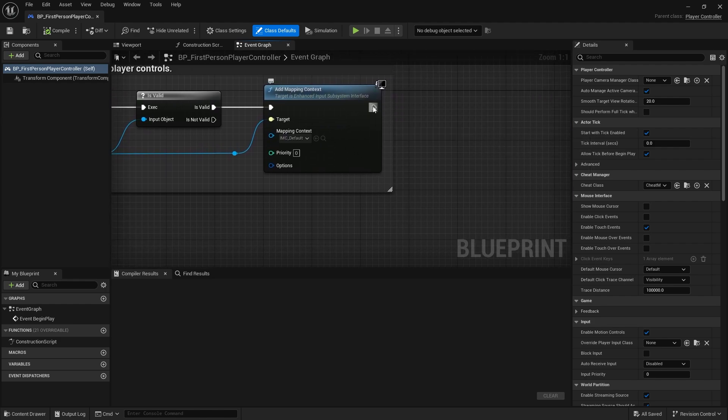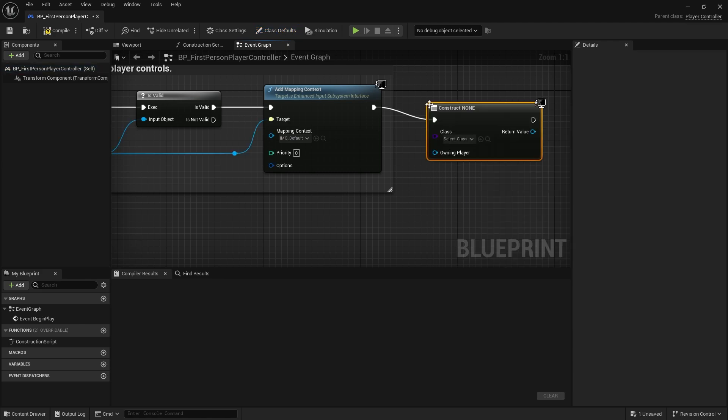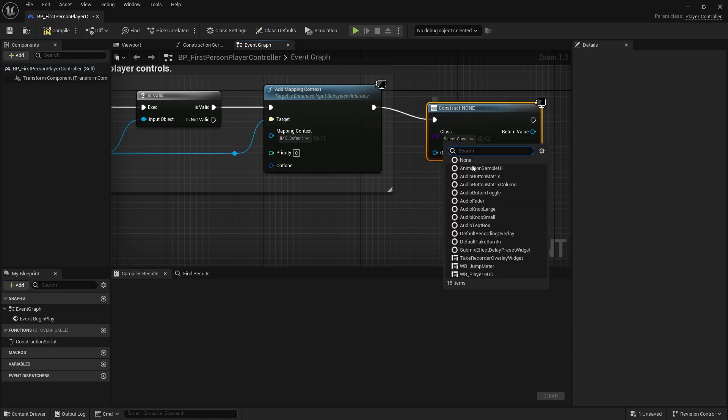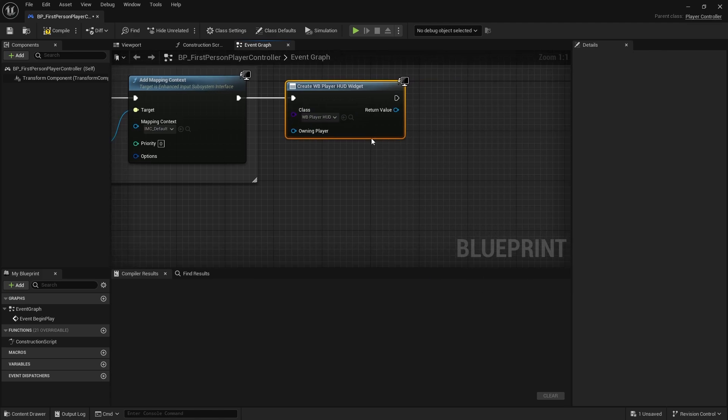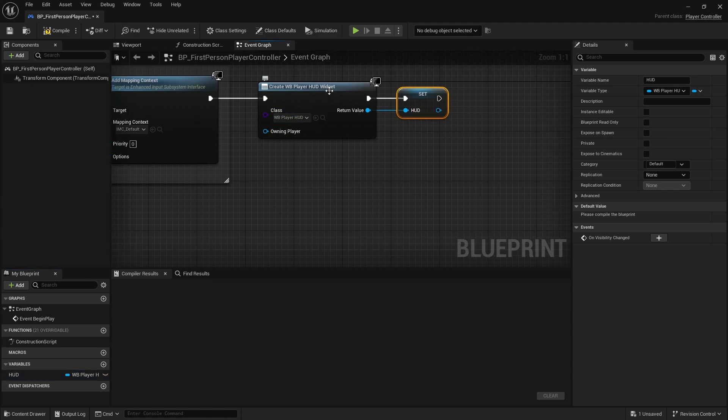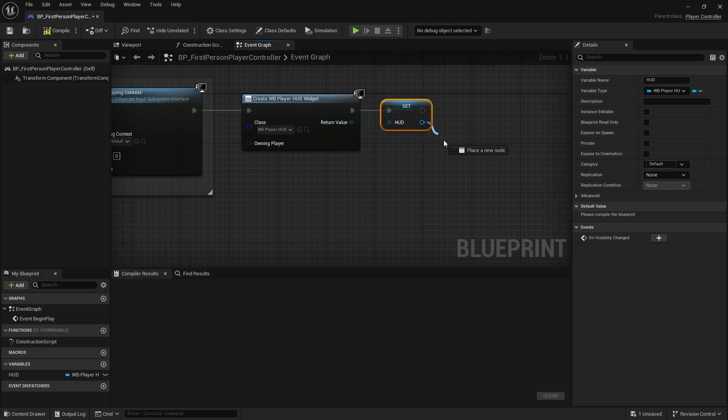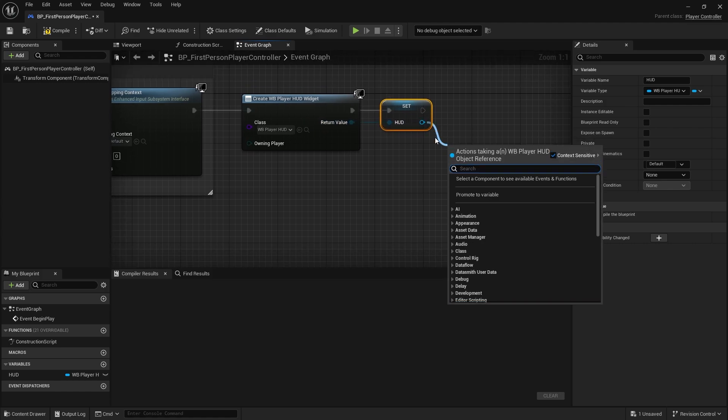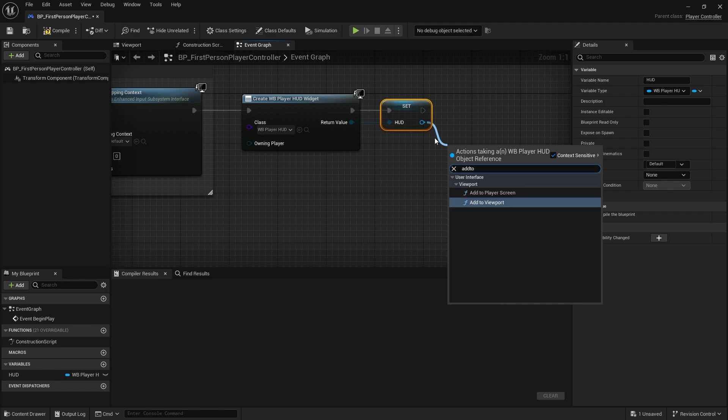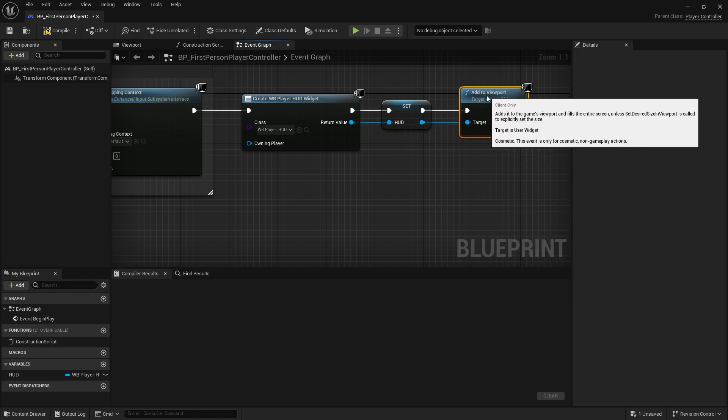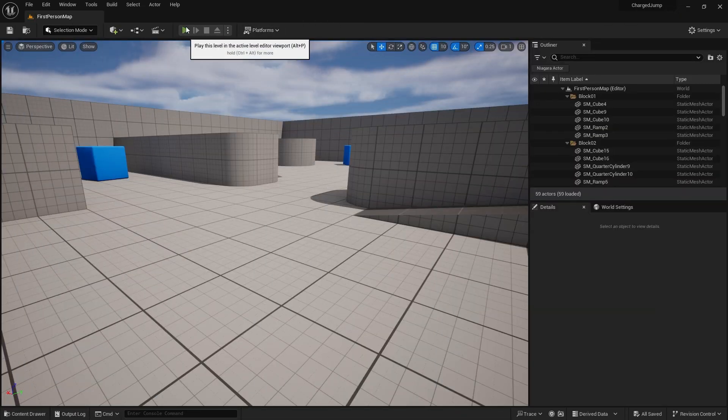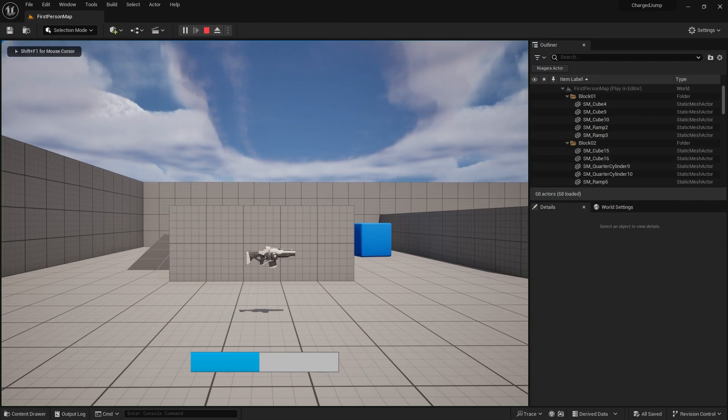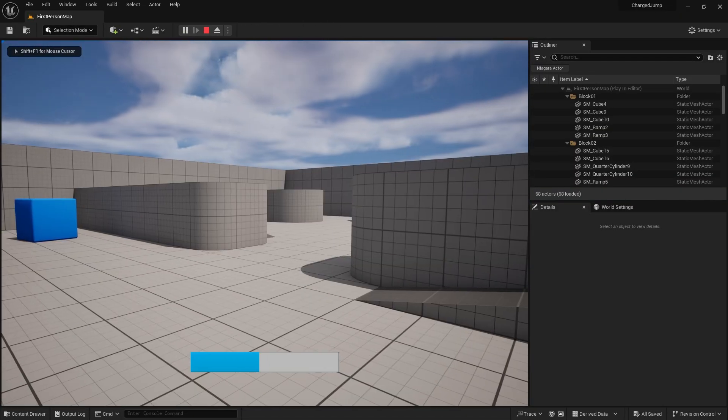So on begin play over here we're going to create widget and we're going to choose our Player HUD. Let's just promote that to a variable and we'll call it HUD. It's a good idea whenever you create a widget to just promote to a variable as it will save you a lot of hassle later on. And here we're going to do add to viewport.